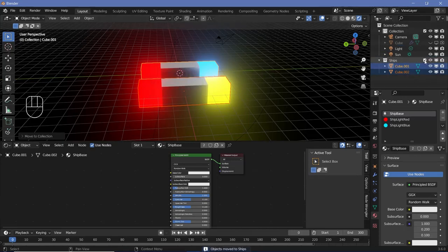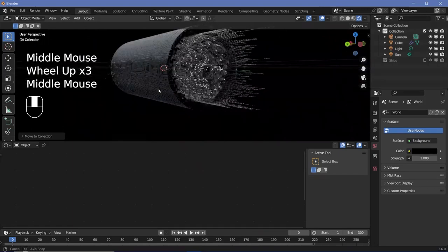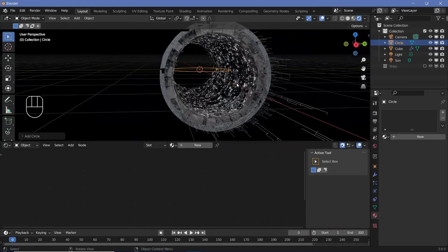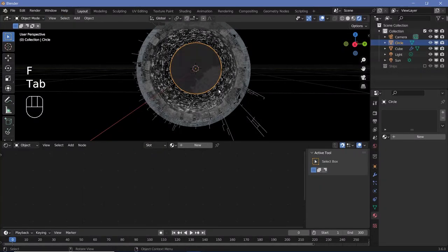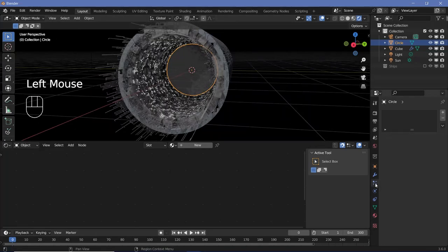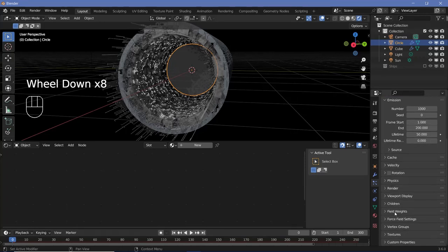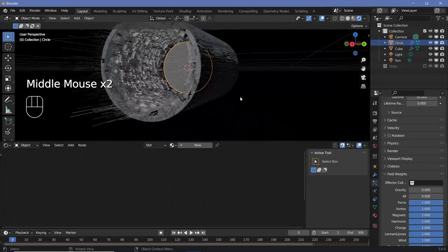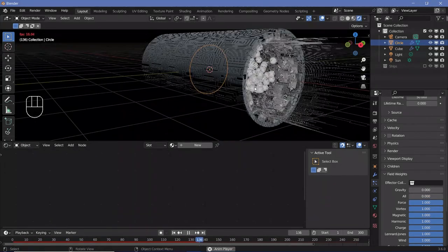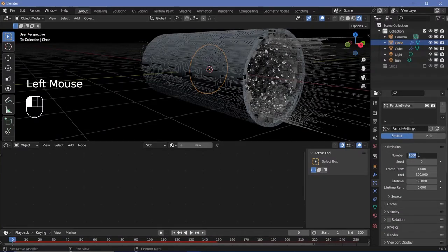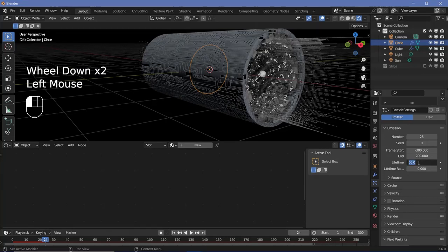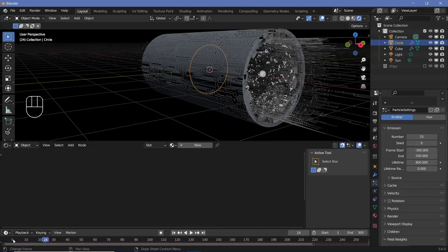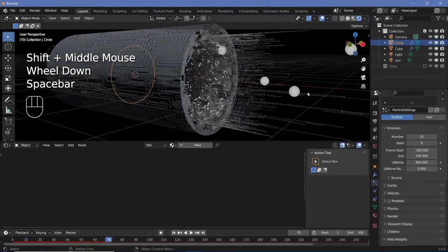Now add two particle systems. Press Shift+A, search for a mesh circle, rotate it on the Y-axis by 90 degrees, scale it down, go into edit mode and press F to add a face, then go back to object mode. In particle properties add a new particle system. Go to field weights and switch off gravity and everything else. Reduce the number to 25, change the start to minus 300 so particles are present from frame one, and change the lifetime from 50 up to something like 800 so particles don't die within the animation.